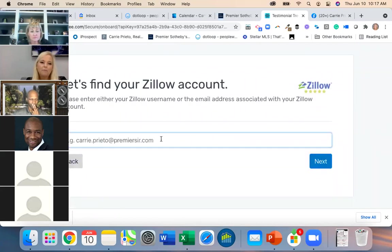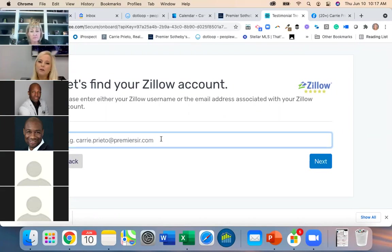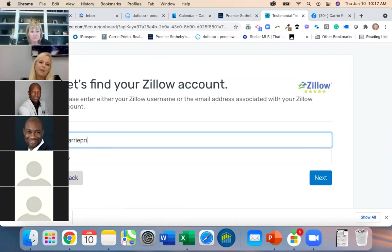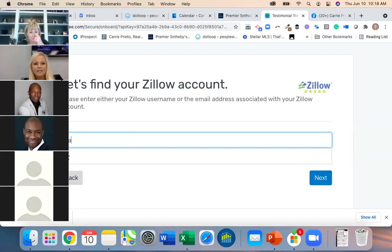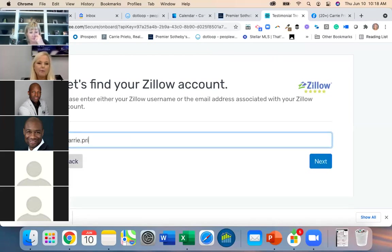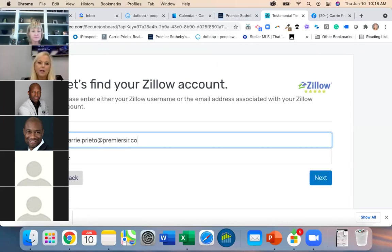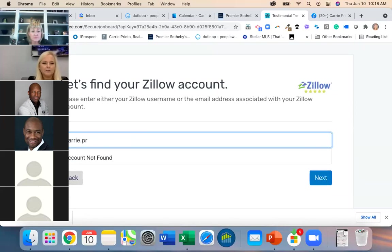I have two Zillow accounts — one at Premier Sotheby's and one at Yahoo. Notice it pulls up your profile. If I try a different email and it says 'no account found,' maybe they cleaned that one. You want to pull it up and hit Next.